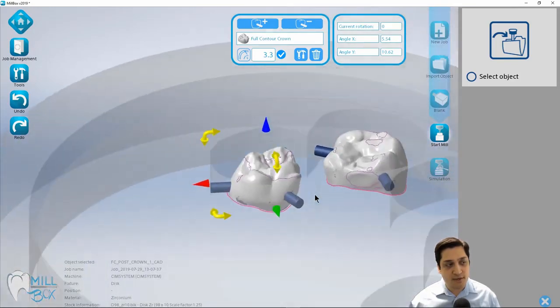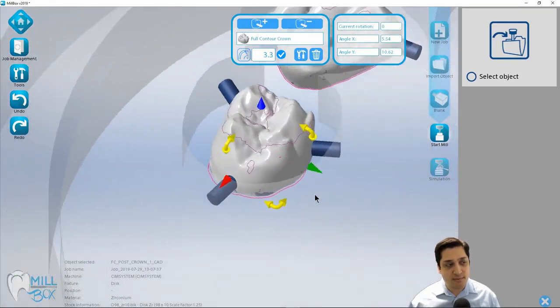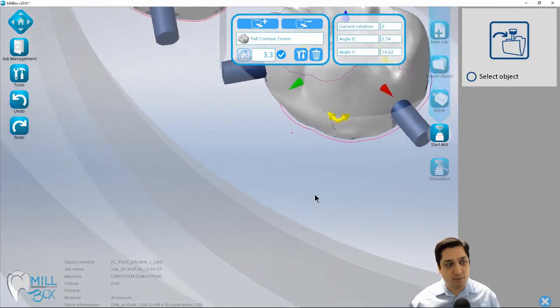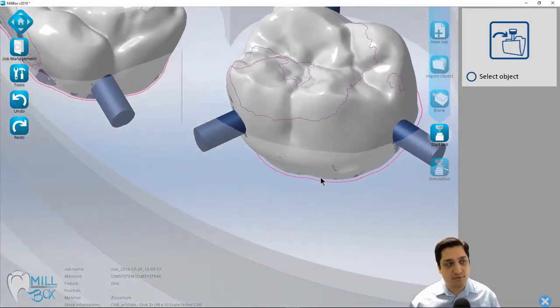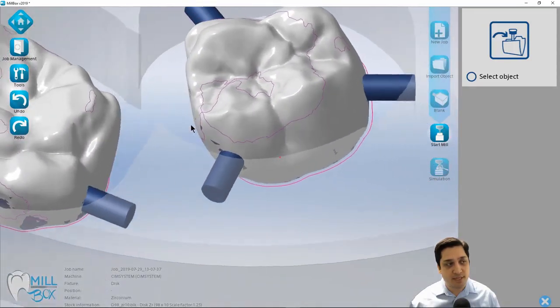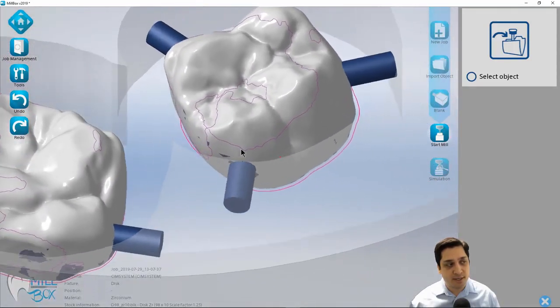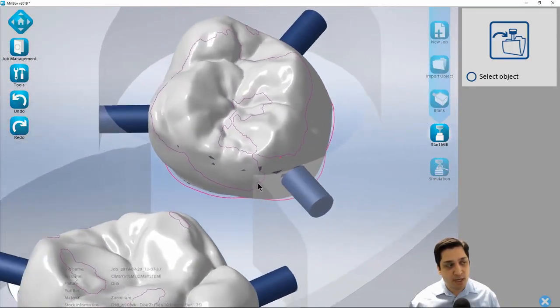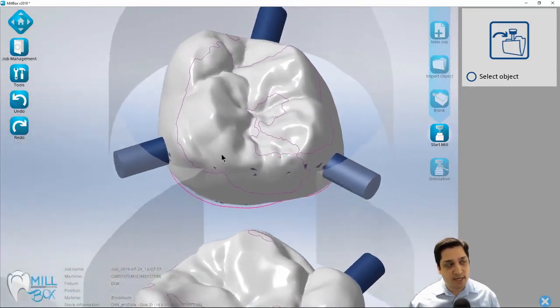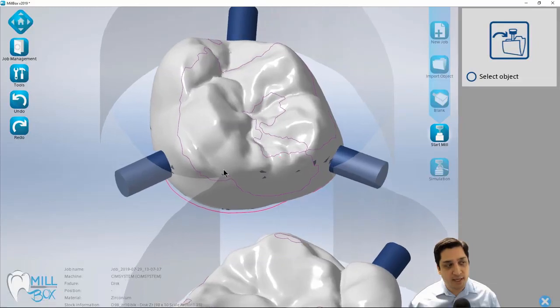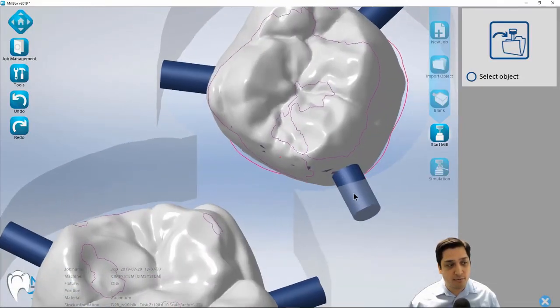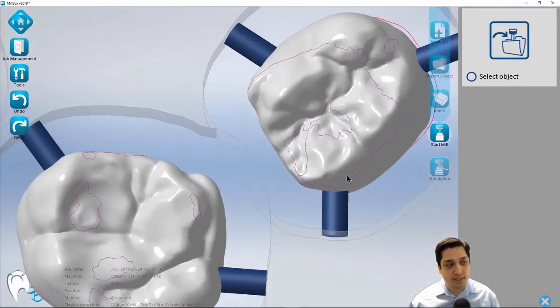And you can see that the interproximal curves that are being displayed here, these purple lines, that's kind of giving me a go slash no go area for my support pins.